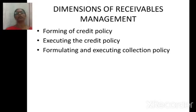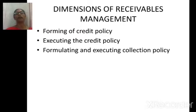Next, we are going to see about executing the credit policy. Execution of credit is very important to frame out the policy in a step-by-step process of how it should reach the customers.